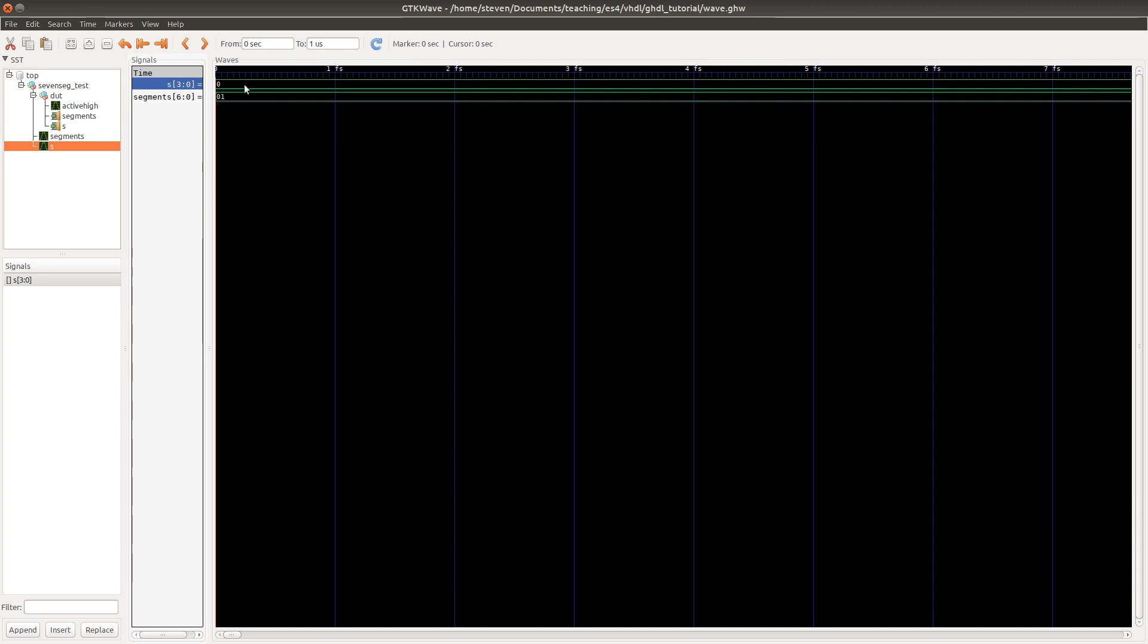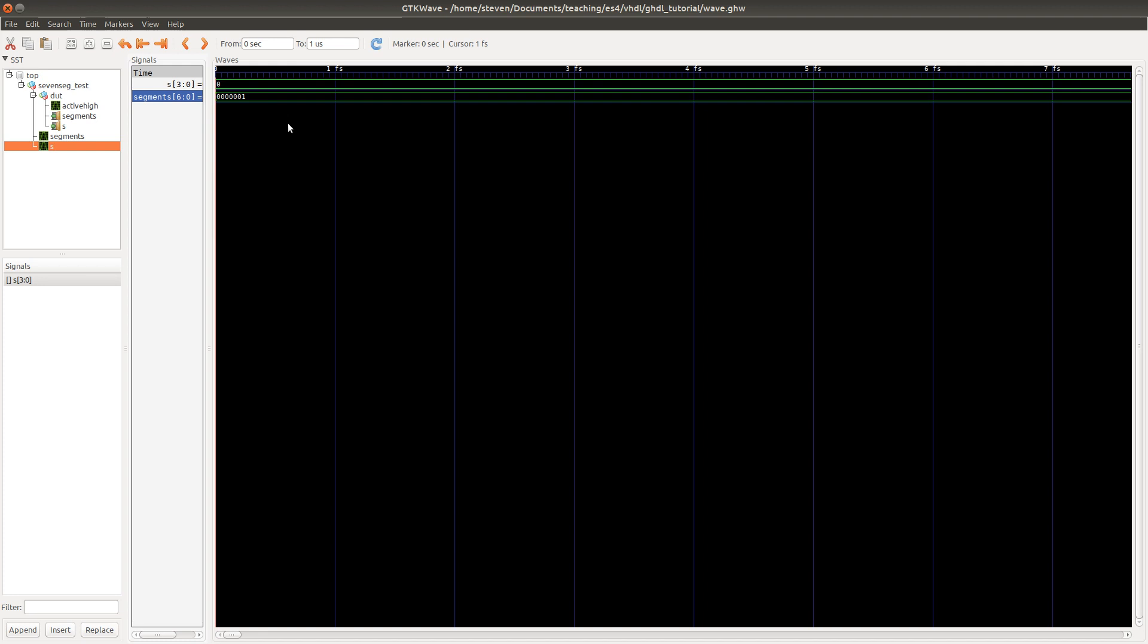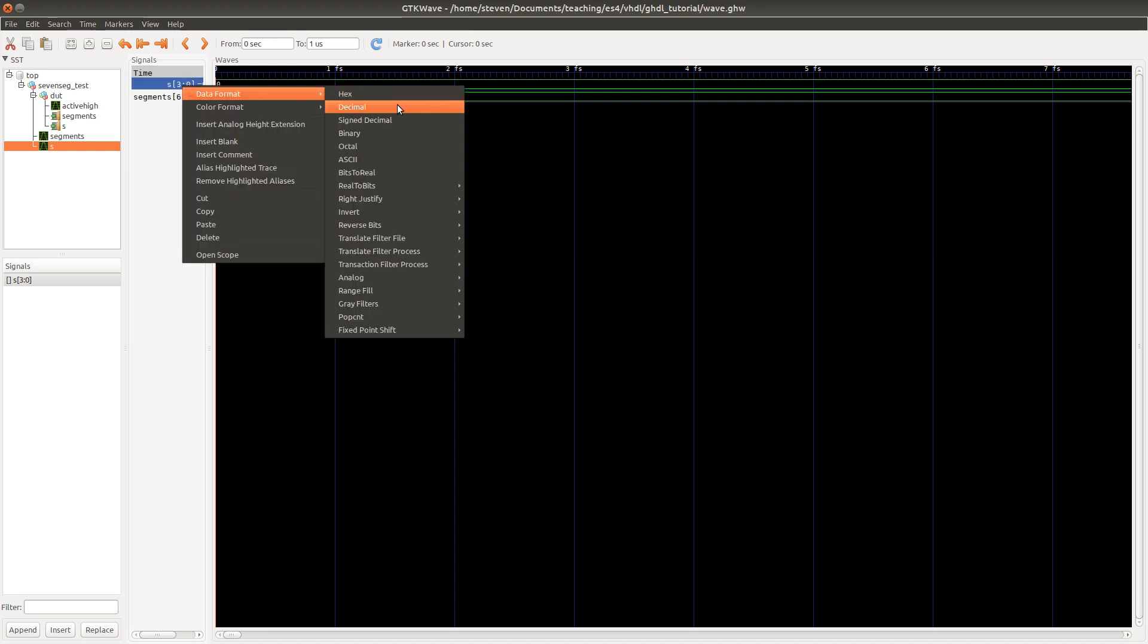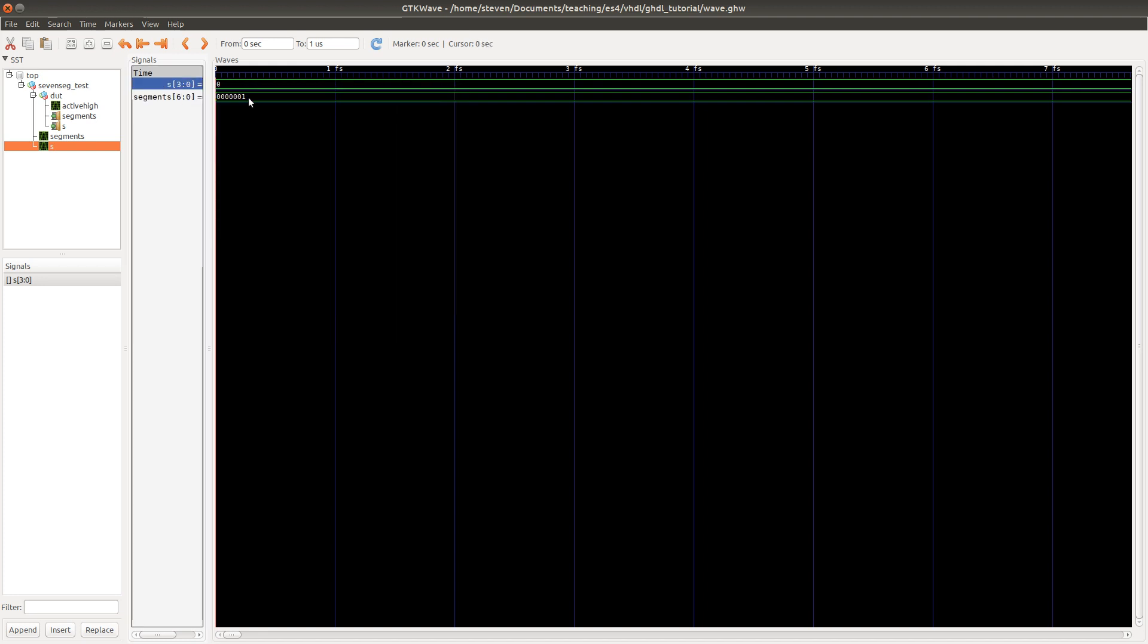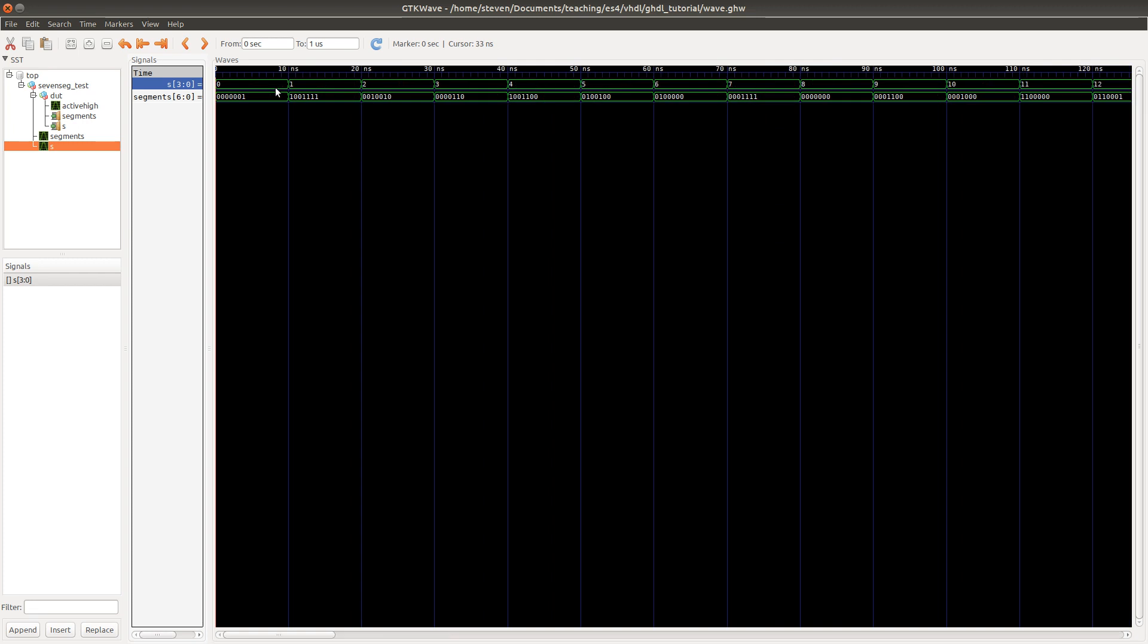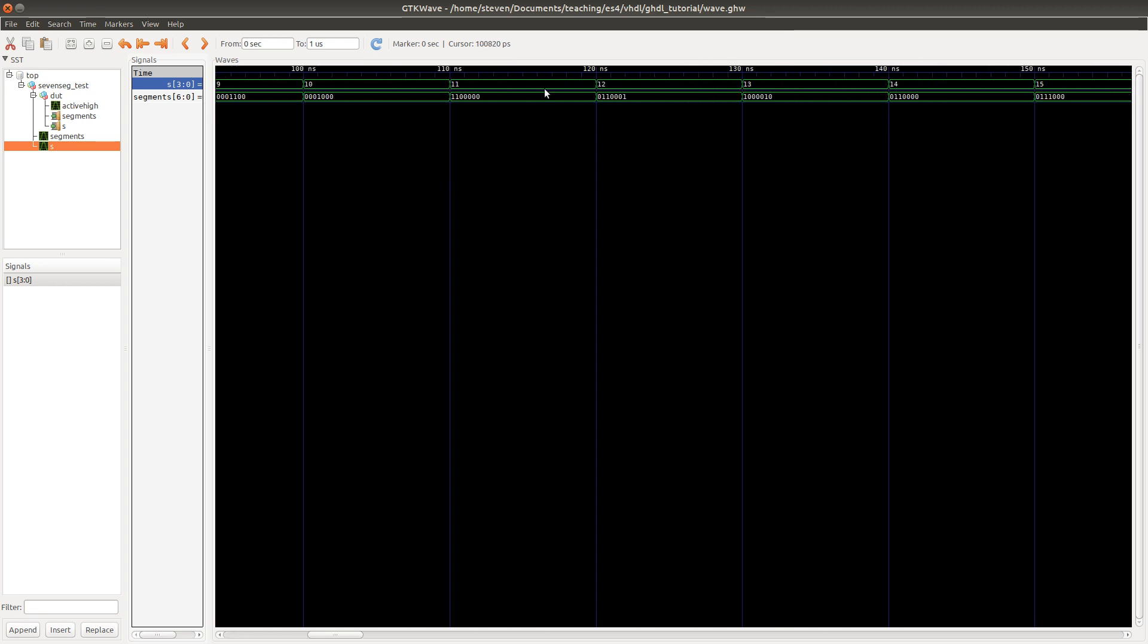So when s is 0, segments has 0, 1. I think that's displaying it in hex. So let's go ahead and change the data format to show that in binary. And we can change this data format, for example, to decimal since s we want to think about from being 0 to 15. And then we can use a zoom fit to see all of the values as they change. Then you can zoom in and out with the scroll wheel. And we can see every 10 nanoseconds, we're getting new values. So the input is incrementing and the output is changing accordingly.